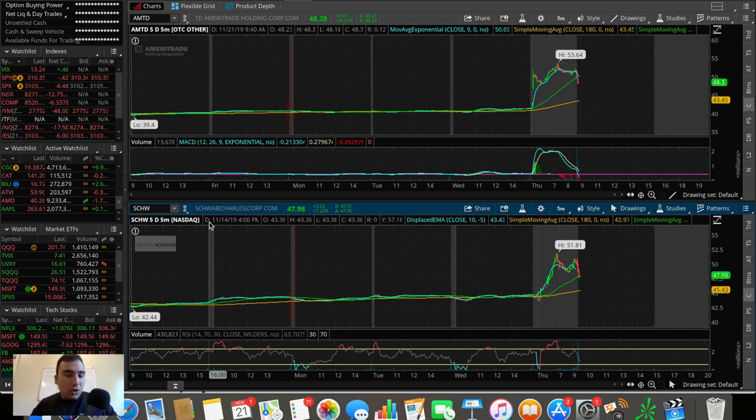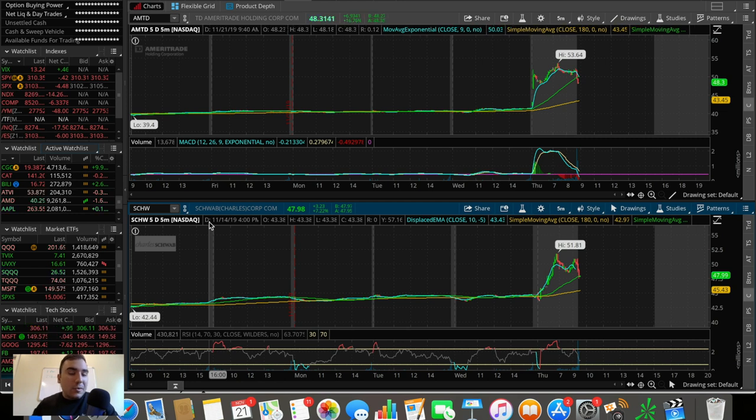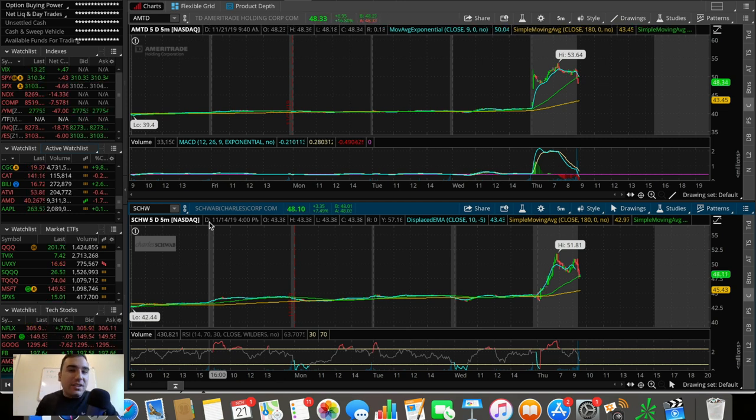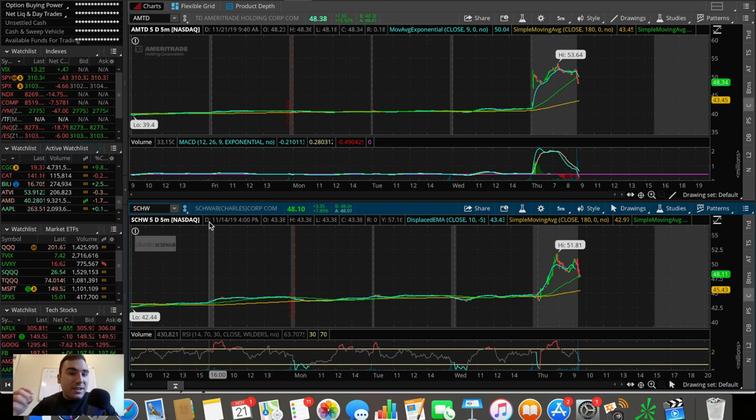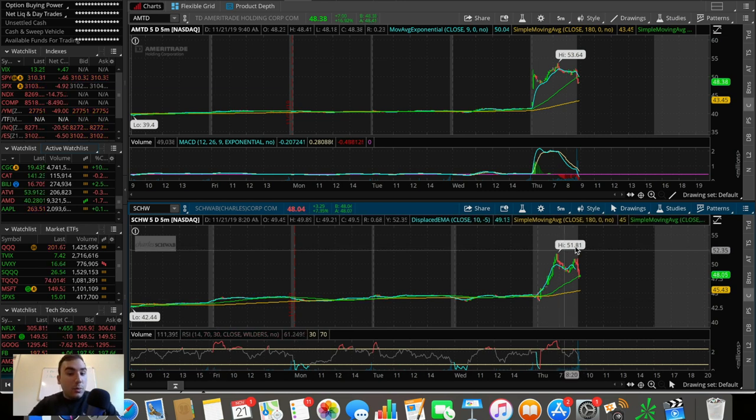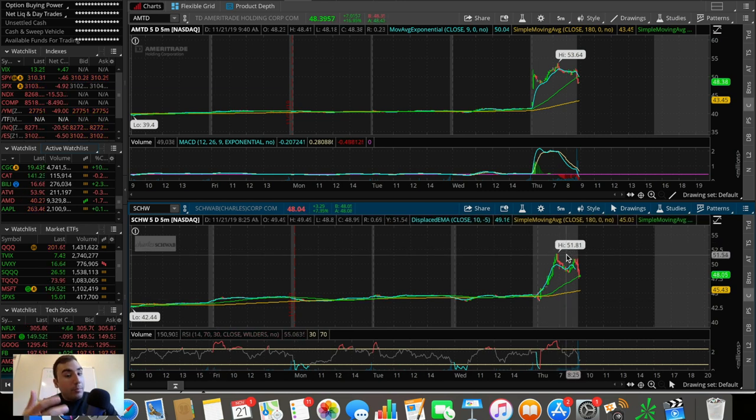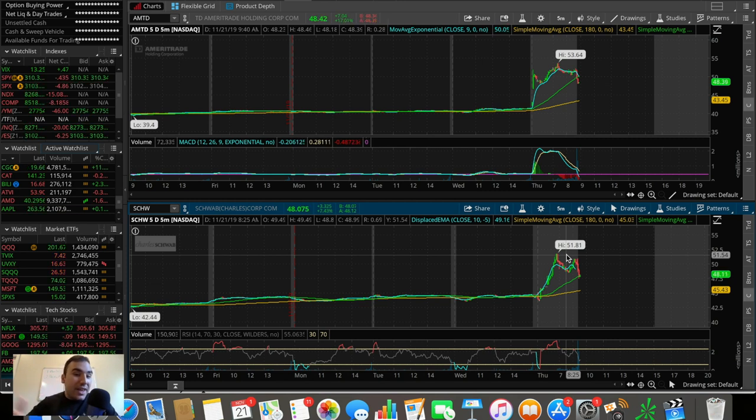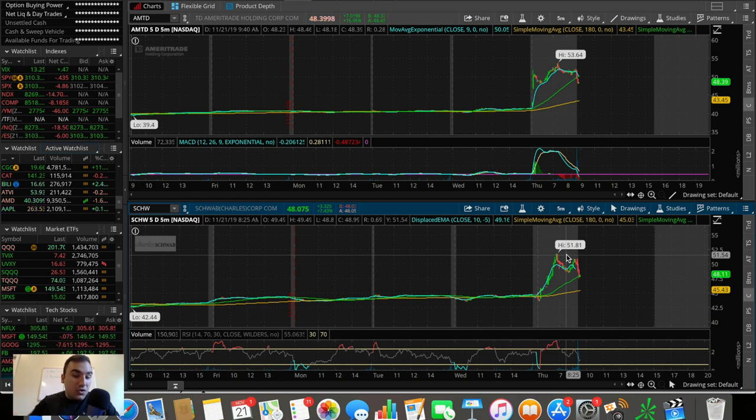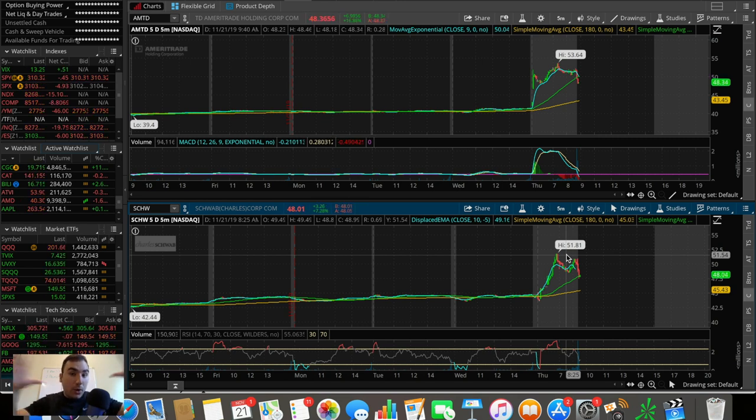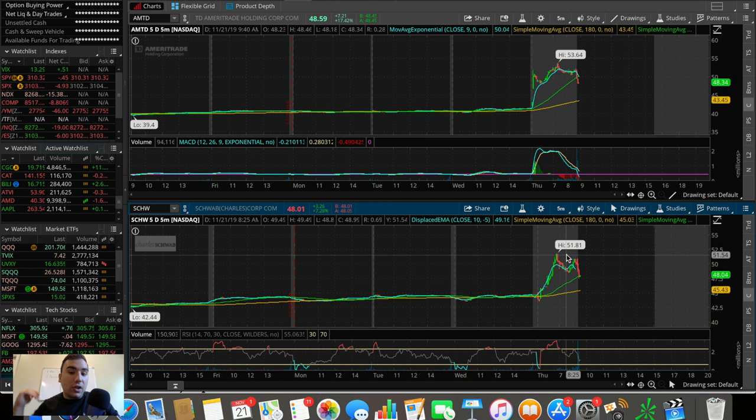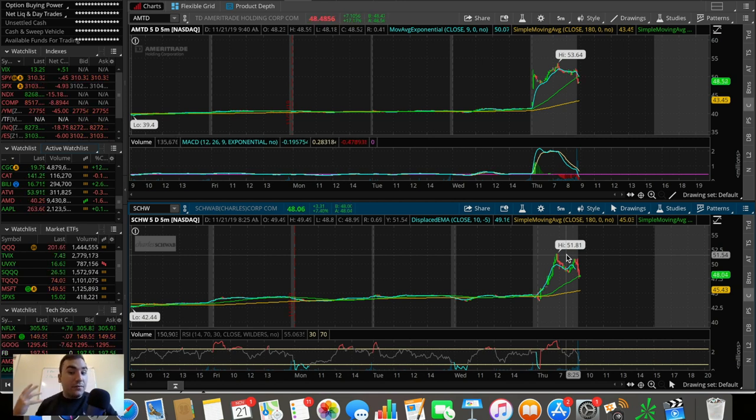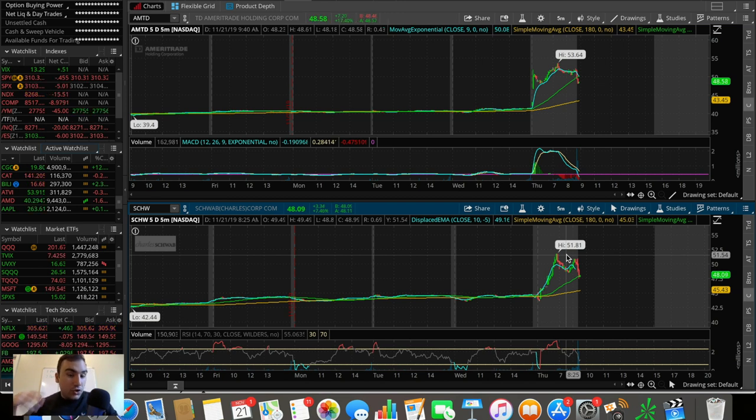You can see down here Charles Schwab ticker symbol SCHW is up 7.2% right now, up $3.35 and it was up at one point around 11 to 12%, which again is insane. So this news, two of the biggest players merging is obviously causing a lot of upwards momentum in these two stocks as investors out there like this move.